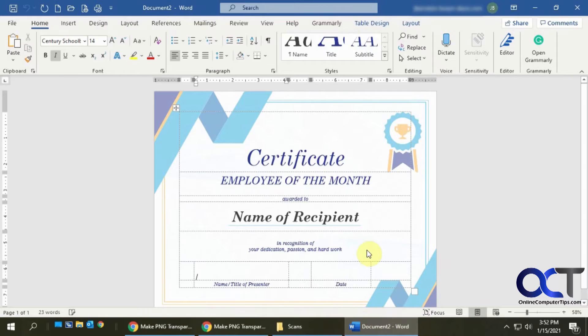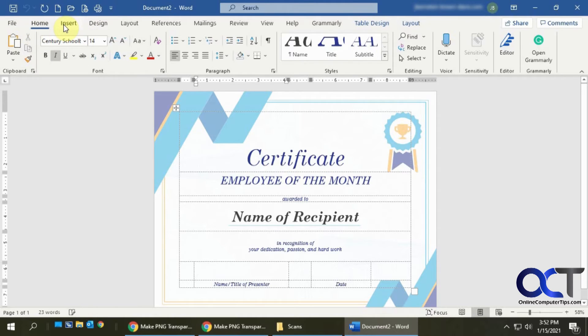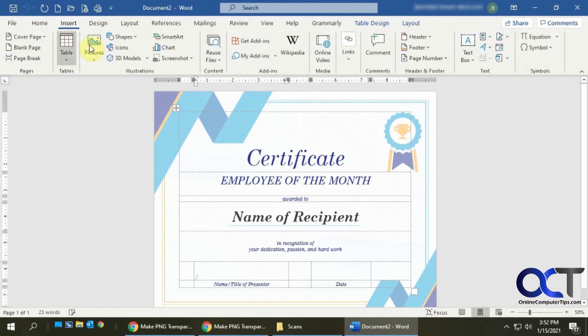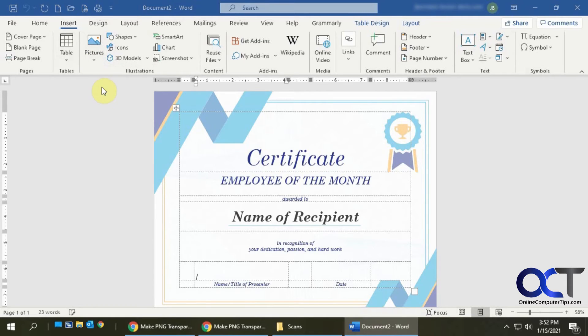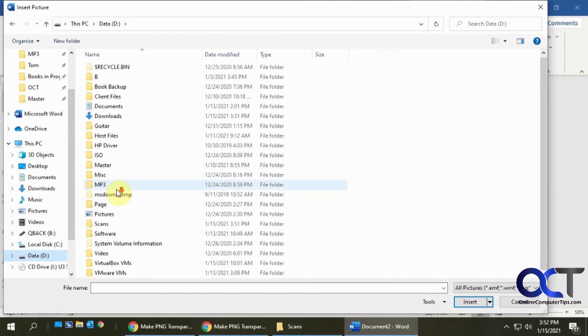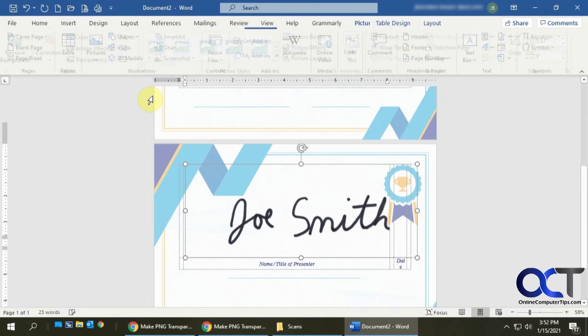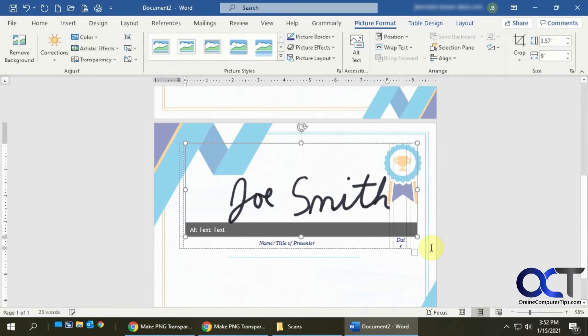So now I have this employee of the month certificate here, so I'm going to insert my signature. You could do this in other programs too. Go to the Insert menu, go to Pictures, This Device. Go to my scans folder, transparent scan. And there it is.